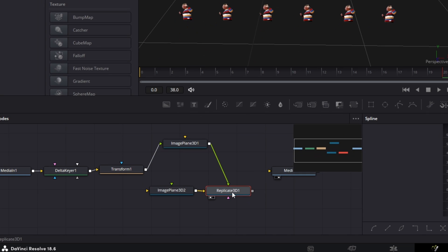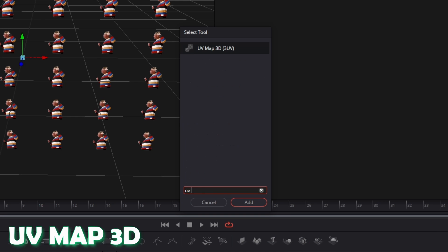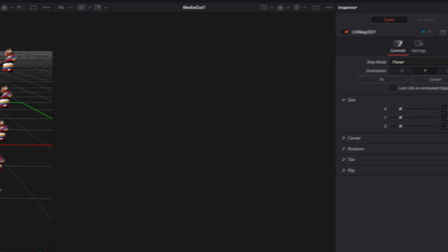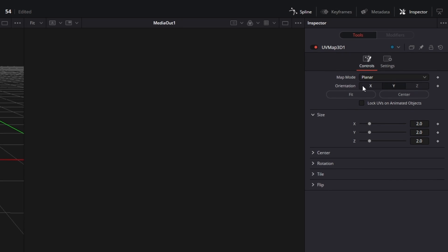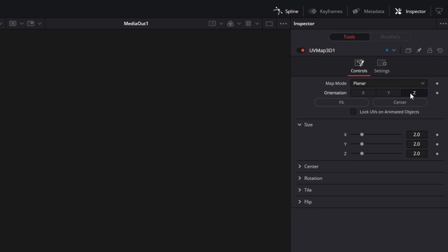Select the Replicate 3D node and press Shift and Spacebar. Connect the Image Plane 3D 1 node with the Replicate 3D node as a foreground — there should be a green arrow. Search for UV Map, select UV Map and press Add. Go to the Inspector and change the orientation from Y to Z. Then press the Fit and Center button.